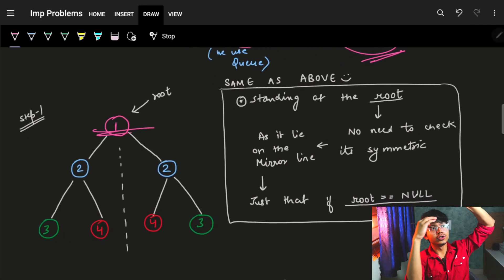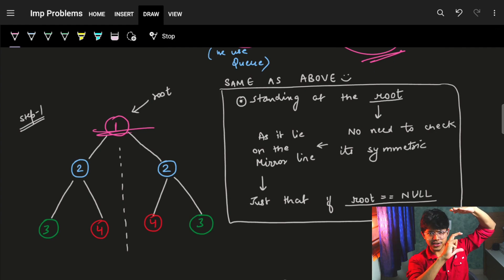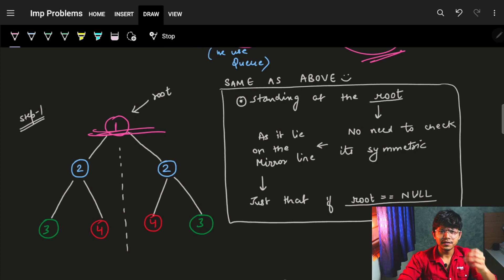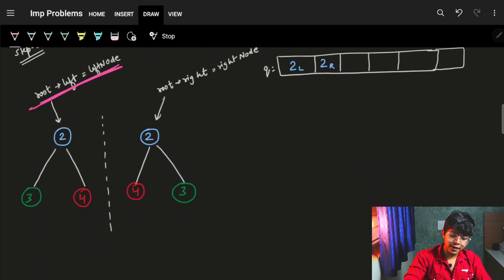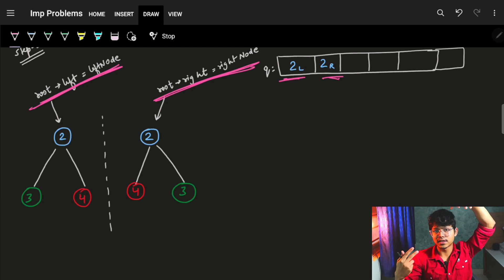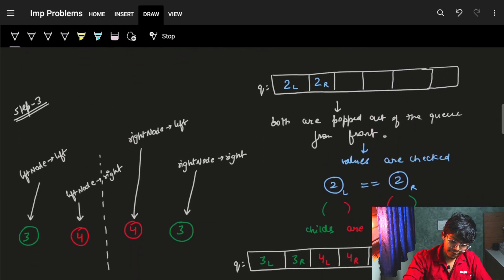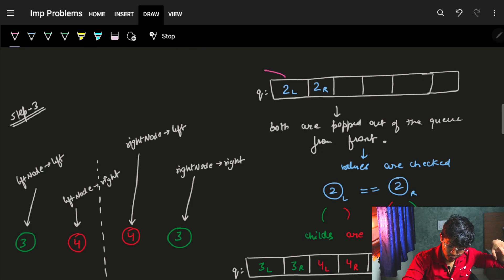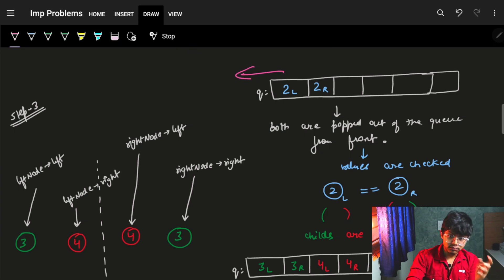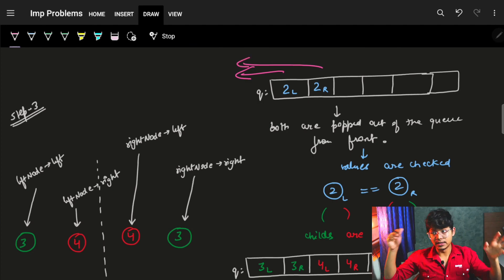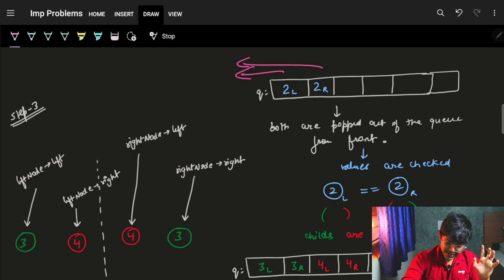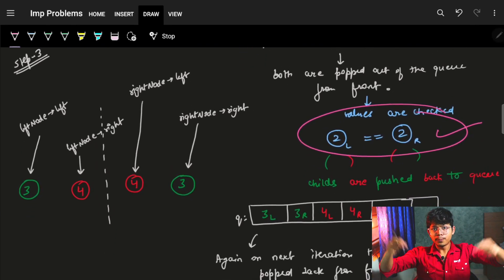First, the base condition. In iterative also, we have a base condition, then we start the loop, and the loop does the recursive operation. Base condition is the same: if root is null, return null. Now I have the left node and the right node — I push both into the queue because root is processed. Now let's iterate on the queue. We pop two nodes — the left node (value 2) and the right node (value 2) — and we check if both are same. Yes, they are same, so the condition is satisfied.